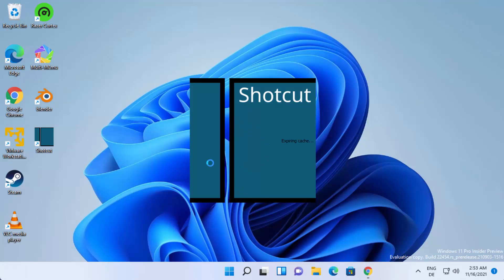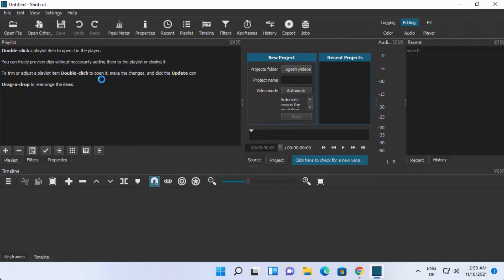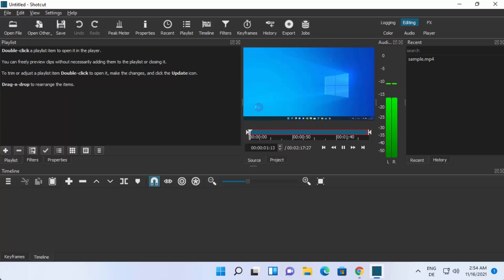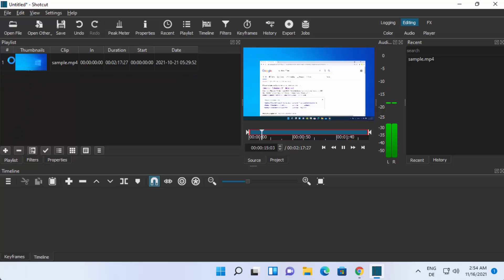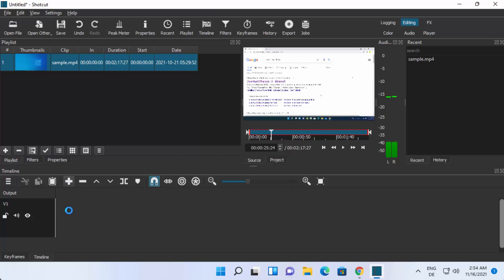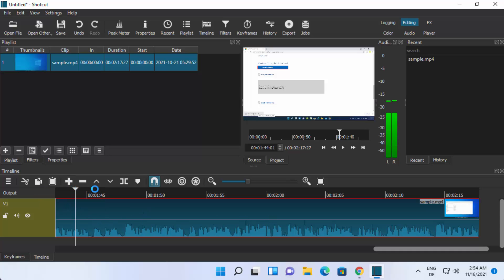Launch Shotcut by clicking the desktop icon. The Shortcut Video Editor is now open — this is what the interface looks like. To import a file, click 'Open File' and choose your video file, then click Open. To add the file to your track, click the Playlist option, click the Plus button to add it to the playlist, then select it and click the Plus button on the menu to add the video to your track.